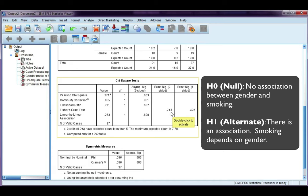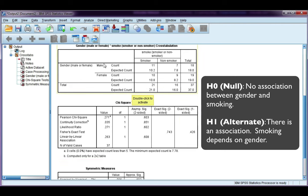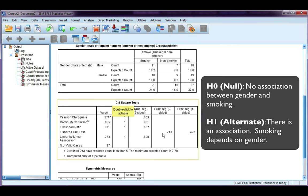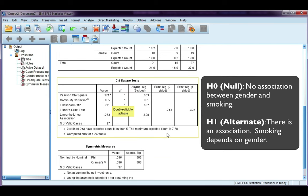Our null hypothesis in a chi-squared test is always there is not a significant difference, or not a significant association between the two variables. In other words, smoking status is completely independent of someone's gender. So that is the result that we would accept in this case, because this is not significant.